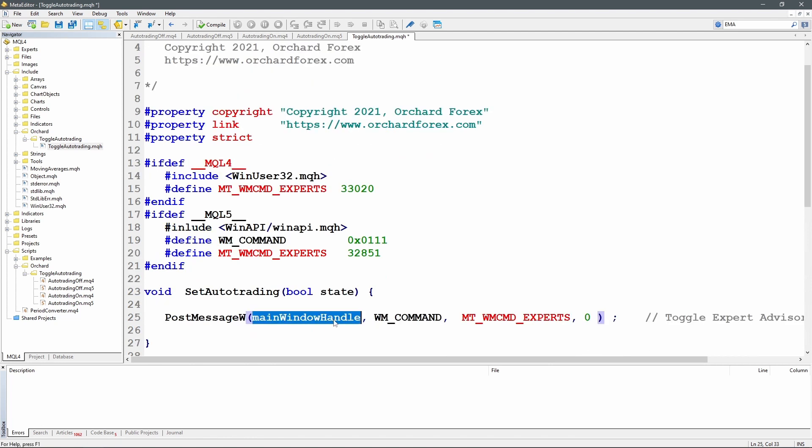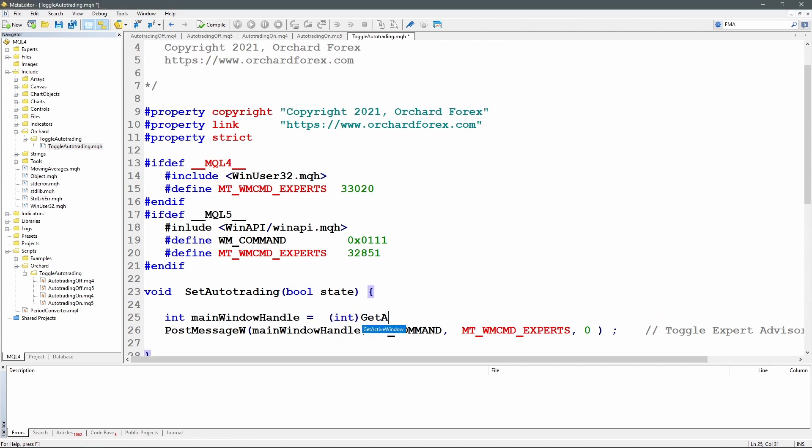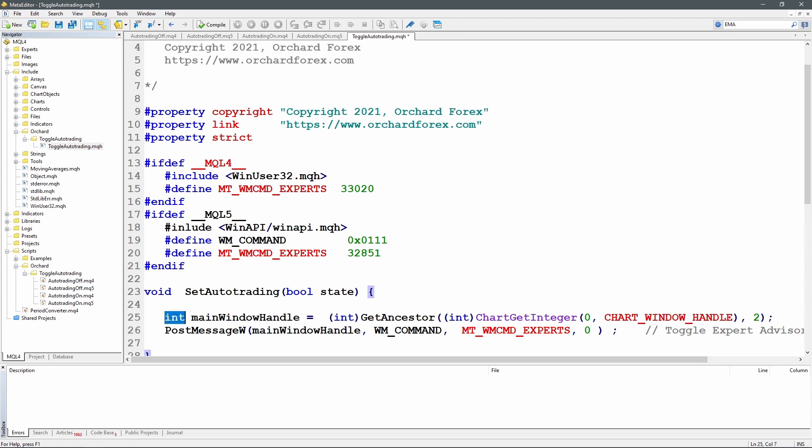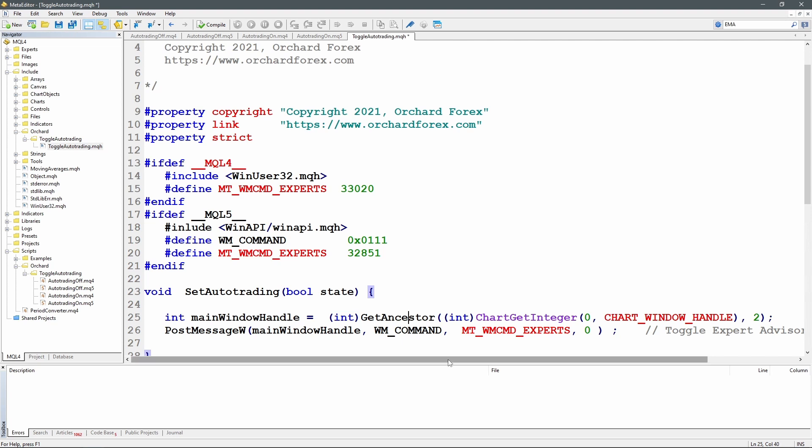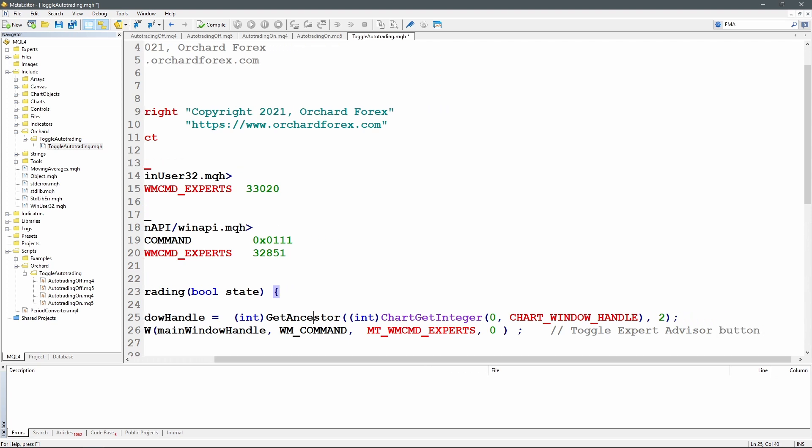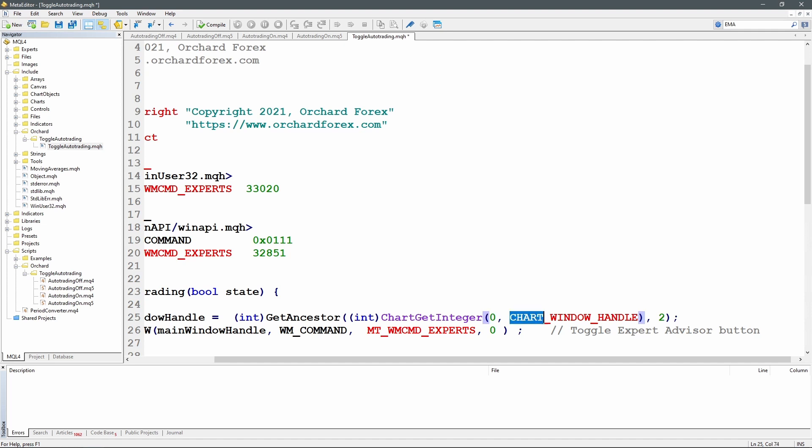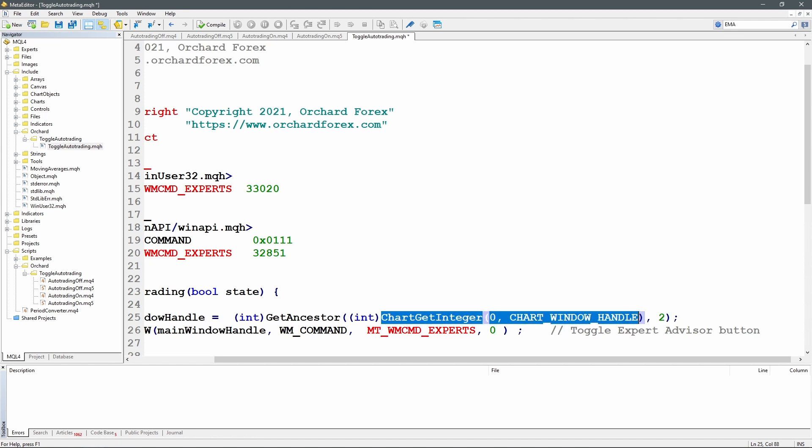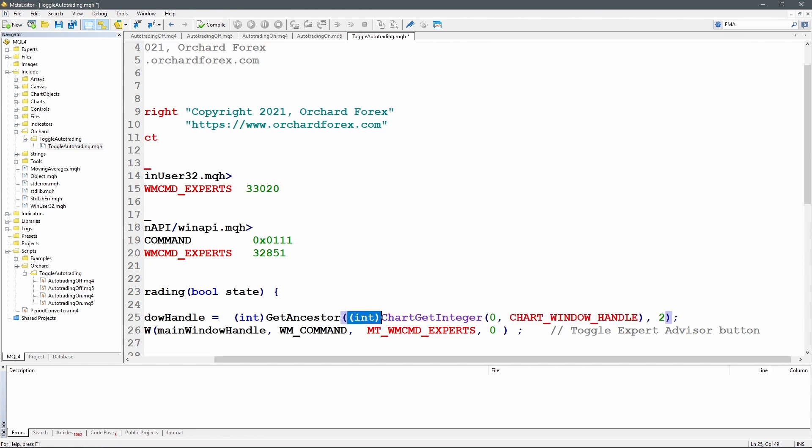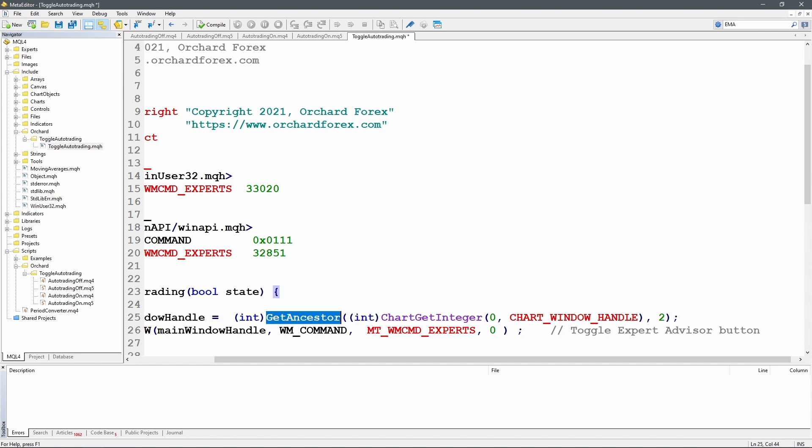So the next thing I need is this main window handle. So main window handle is an integer and I'm calling the GetAncestor function which I'll get to in a moment and that returns a long so I need to cast that back to an integer. The argument to GetAncestor uses the ChartGetInteger function which is an inbuilt function in MetaTrader both 4 and 5. Zero for the current chart and the argument to that is CHART_WINDOW_HANDLE. So the ChartGetInteger will get me a number which is the handle of the current chart and I'm casting that also back to an integer because GetAncestor needs an integer argument. GetAncestor also needs a second argument, number 2, which tells it that I'm trying to find the ultimate window that holds this chart.